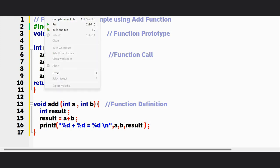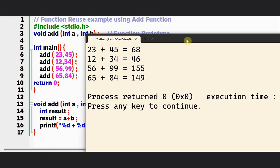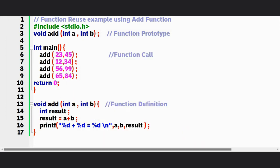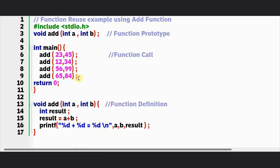Let us compile the code and check the output. As you can see, whatever numbers we passed — 23 and 45, 12 and 34, 56 and 99 — all the answers are printed correctly. This demonstrates the reusability concept: you write a function one time and use that same function again and again with different input arguments. Hopefully you now understand why functions are so important and what the different parts of a function are.